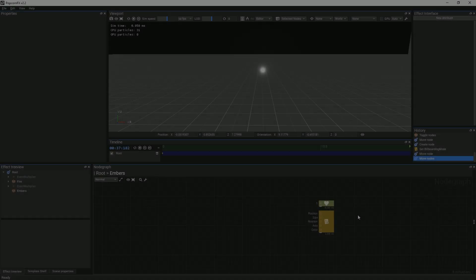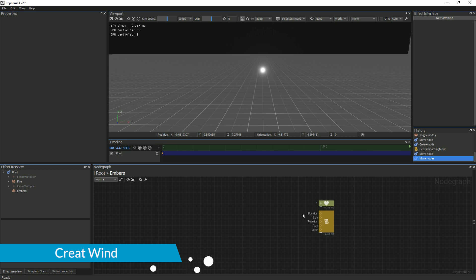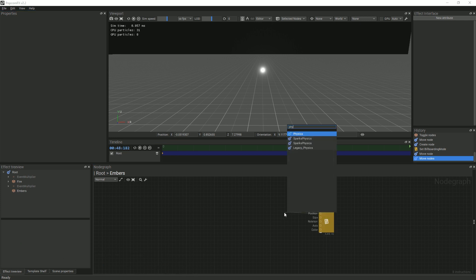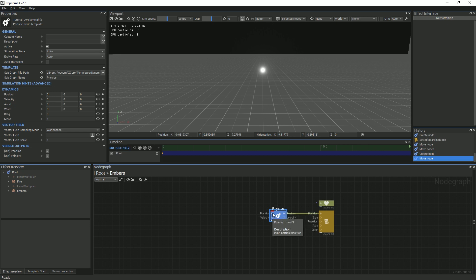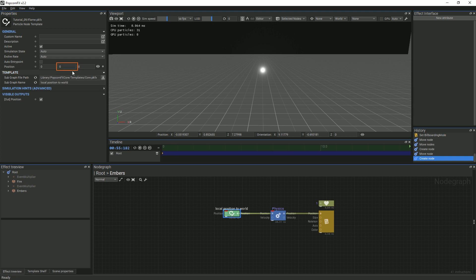Moving on, we want the embers to flow upwards in random directions. This can be done in a couple of ways, but we will use wind to simulate this upwards motion. First, create a physics node. Then, link a local position to world node. Adjust the vertical position value to negative 0.75 so that the embers appear in the middle of the flames.